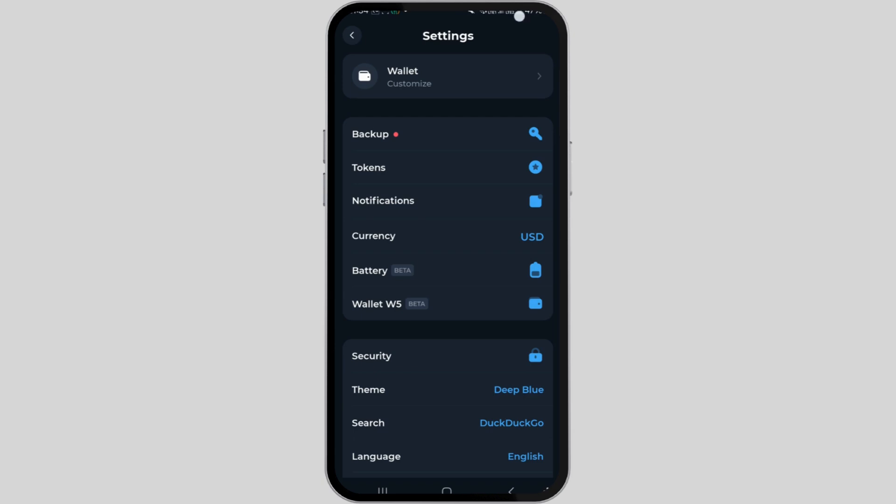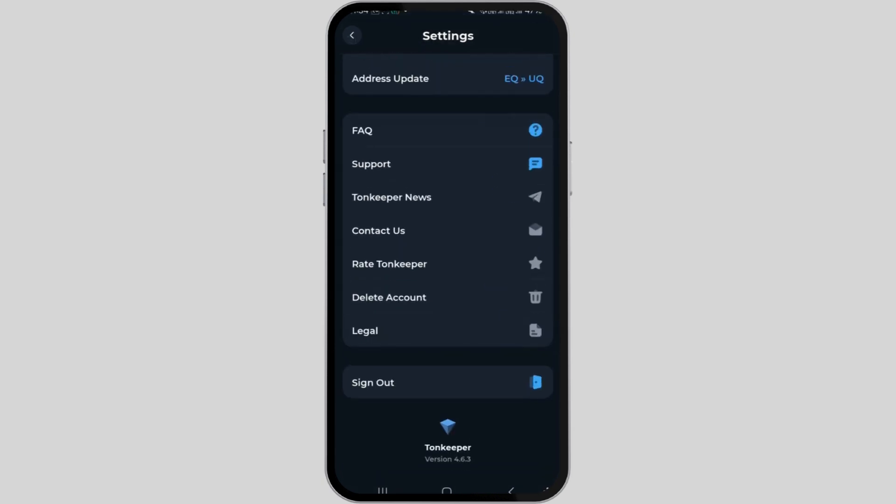Scroll down until you locate the delete account option which is the third last option at the bottom of the page.